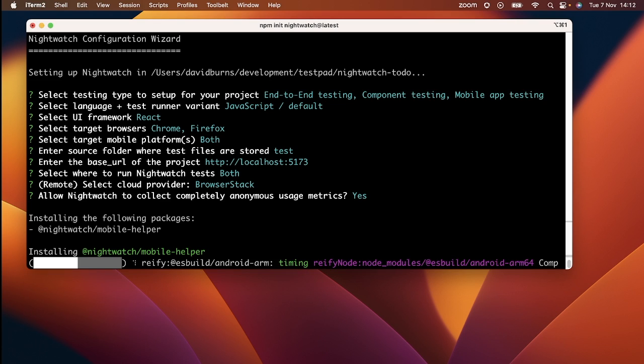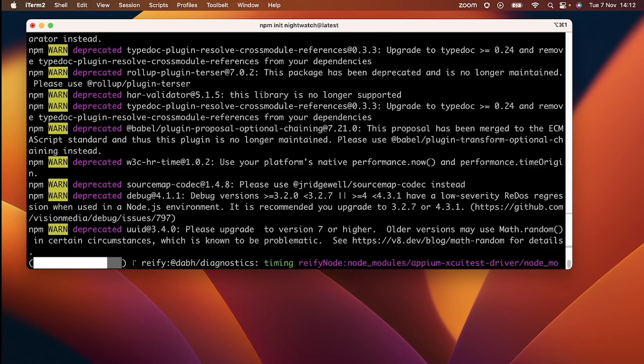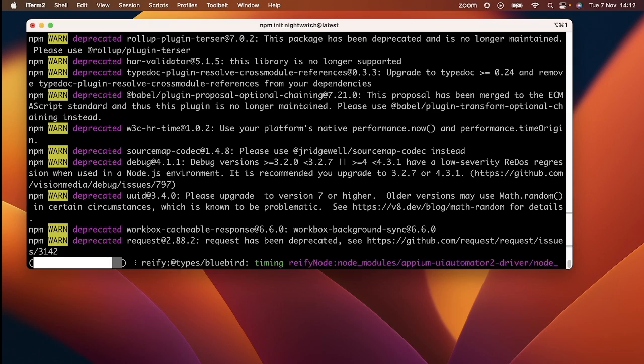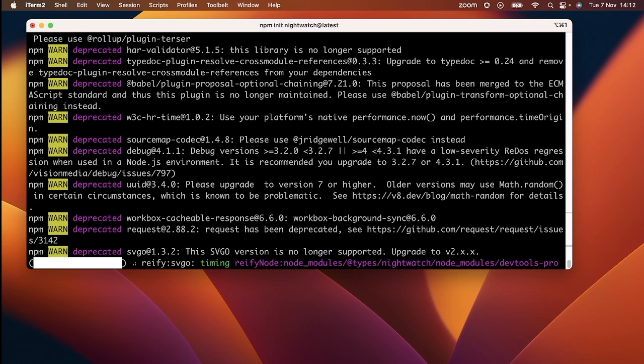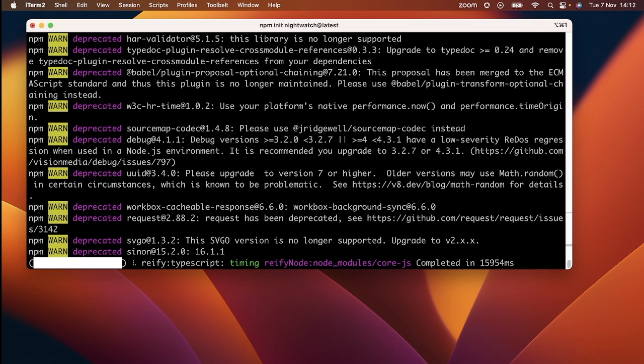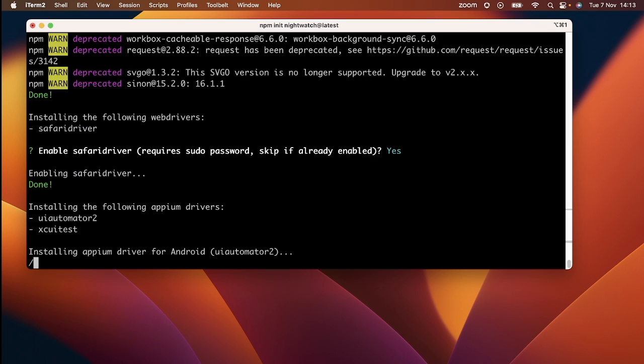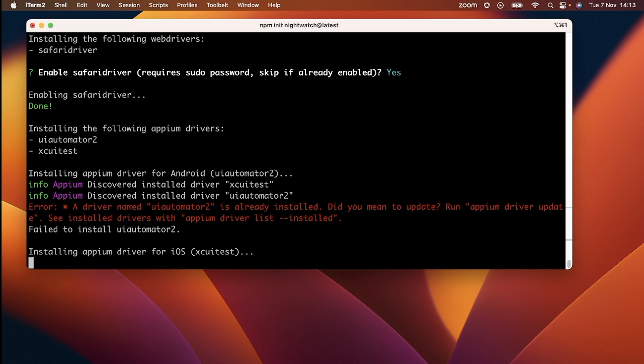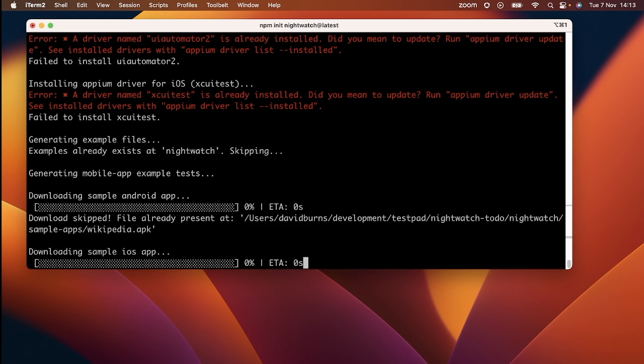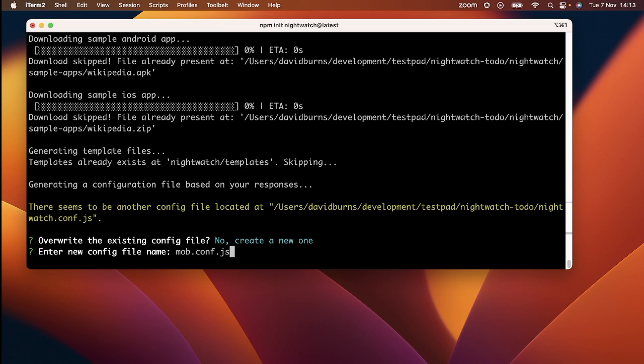Nightwatch will start installing all its dependencies. If you already have a Nightwatch config, you can either overwrite it or write a new one. I'll write a new one.